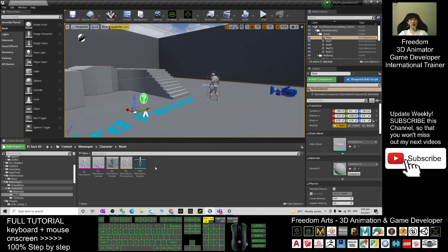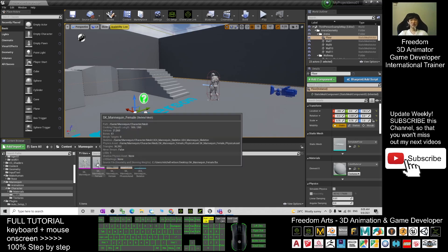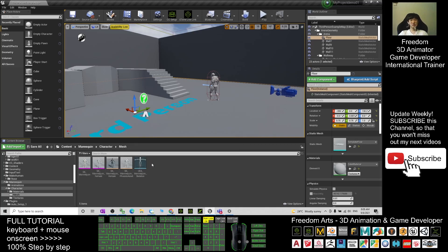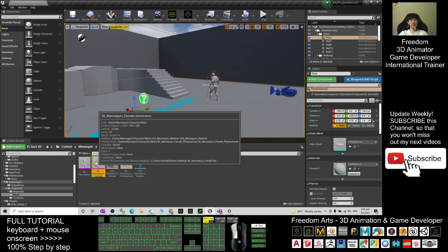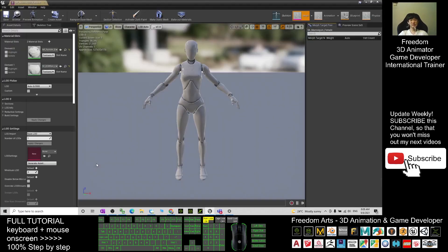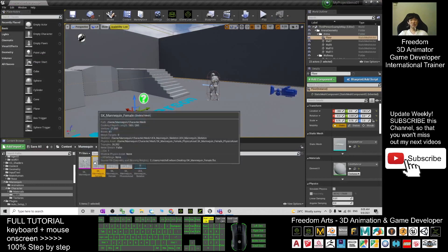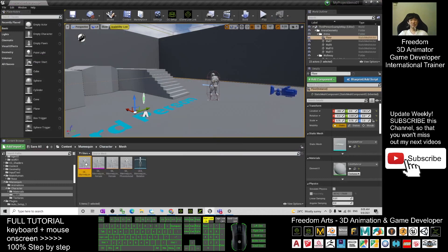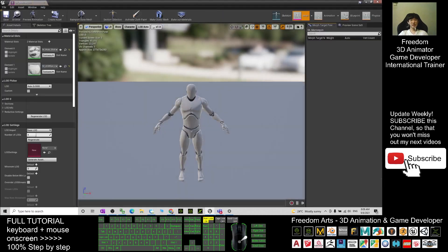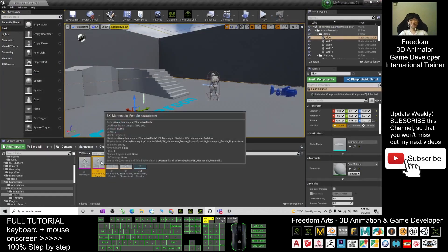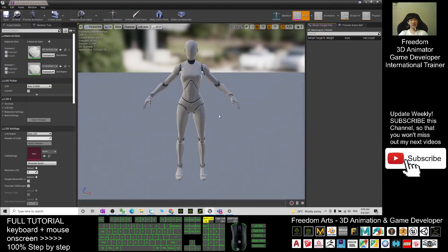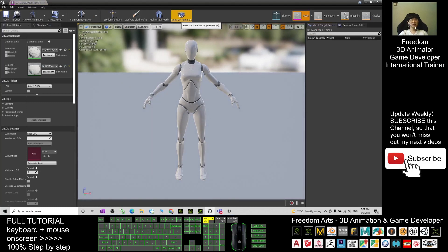I have to open, for example, the mannequin female or SK mannequin. If I want to open the mannequin female and extract the material, I have to click here, make out materials.